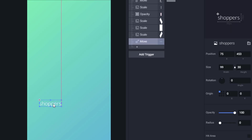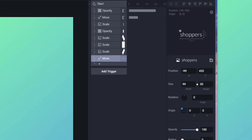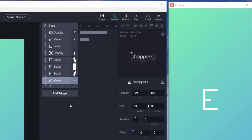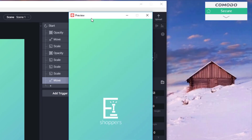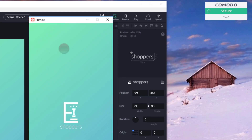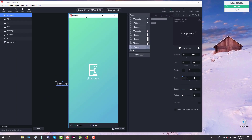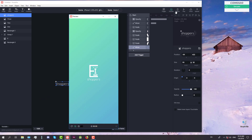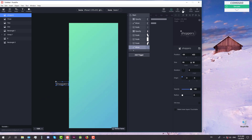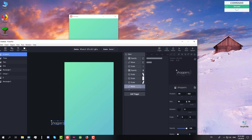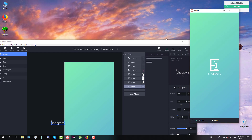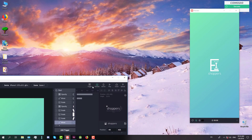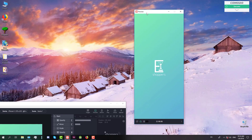Now we're going to move the 'Shoppers' text to the left, and when we click Play — there you go. We have successfully created a beautiful splash screen animation in Protopie. It's not very hard; it's easy to create — you just need to practice a little bit. I hope you enjoyed watching this tutorial!